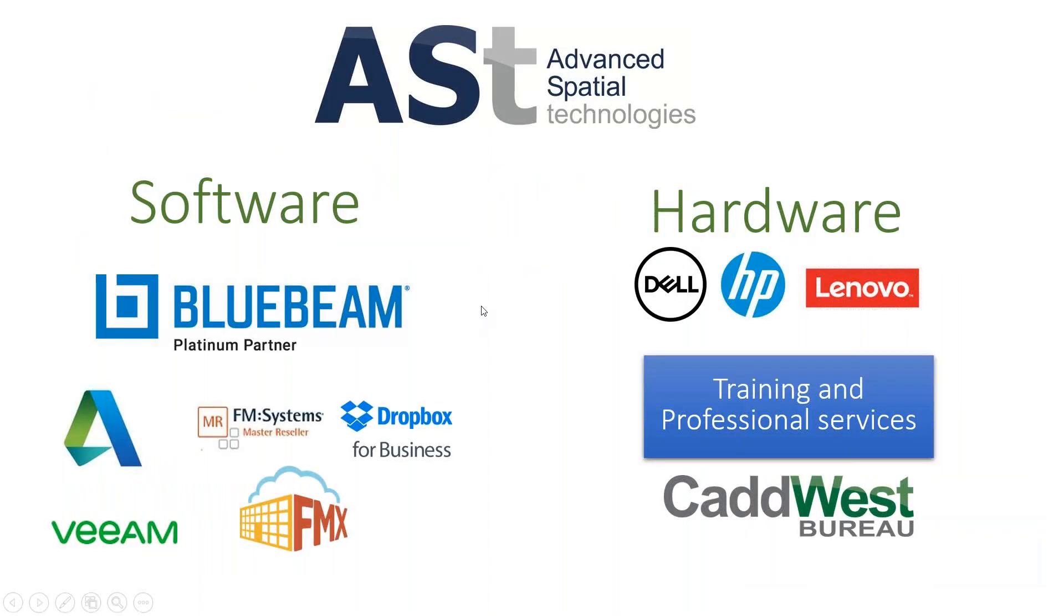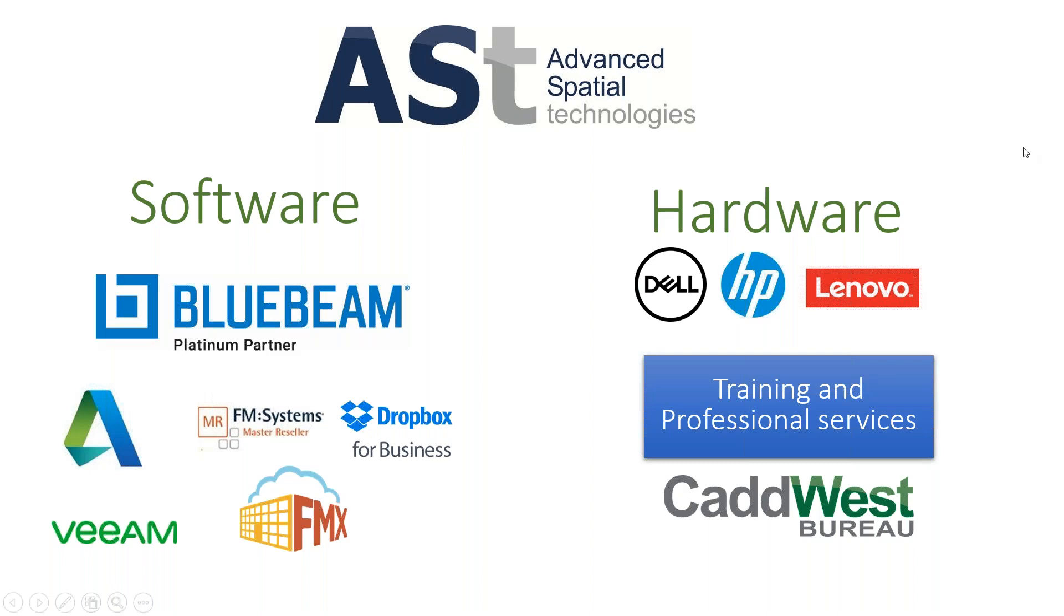Just a little bit of background on AST. We're a Bluebeam Platinum partner. We're also a reseller partner for Autodesk software, FM systems, Dropbox for business, Veeam software for backup and GoFMX. We also supply hardware for Dell, HP and Lenovo. And then we also have a training and professional service team called the Padways Bureau.